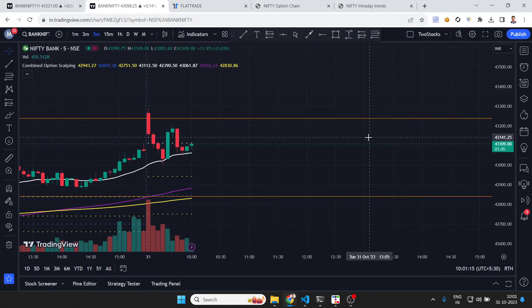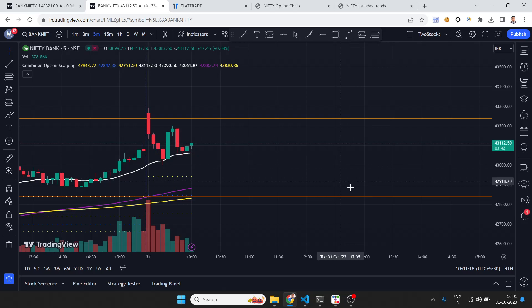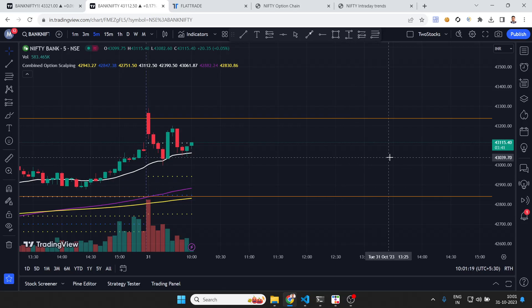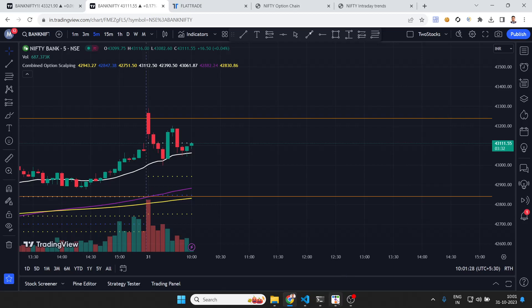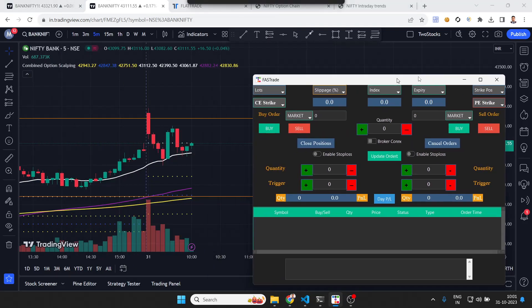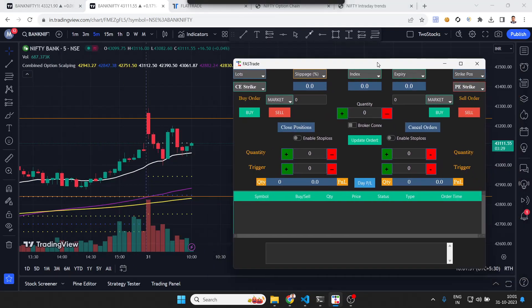Hello everyone, I'm Manash and today I'll be discussing a scalping tool that I have developed, which can be used for practicing scalping as well as taking real life trades during scalping. Scalping is a very fast entry and exit method where you need to take quick decisions, quick entry, quick exit.